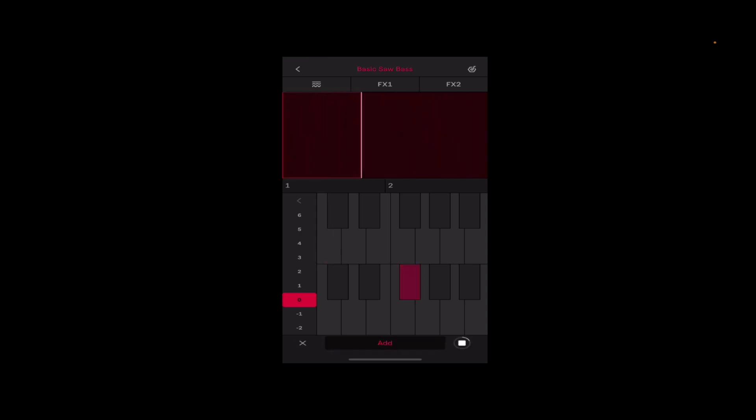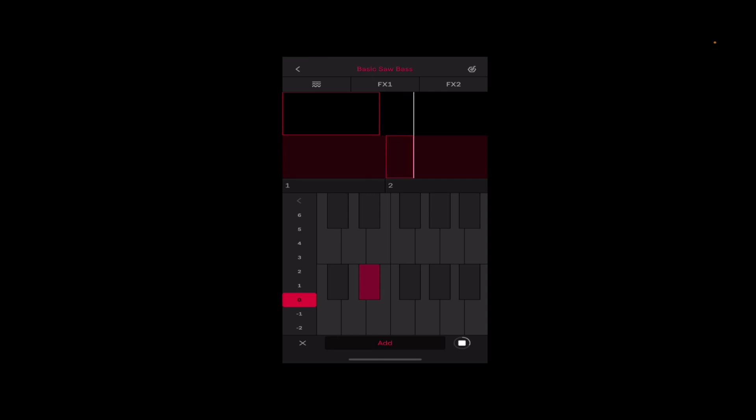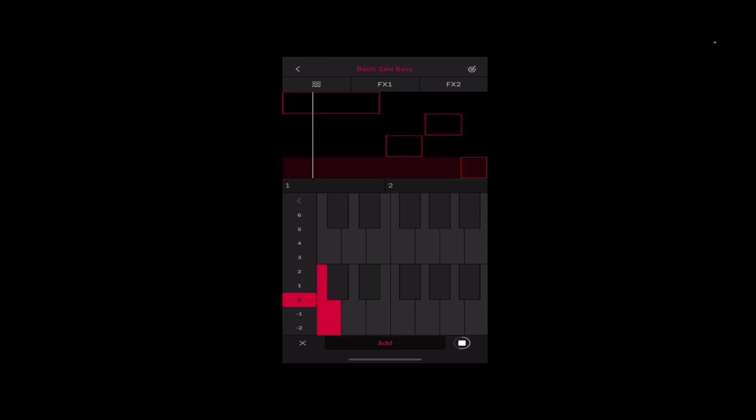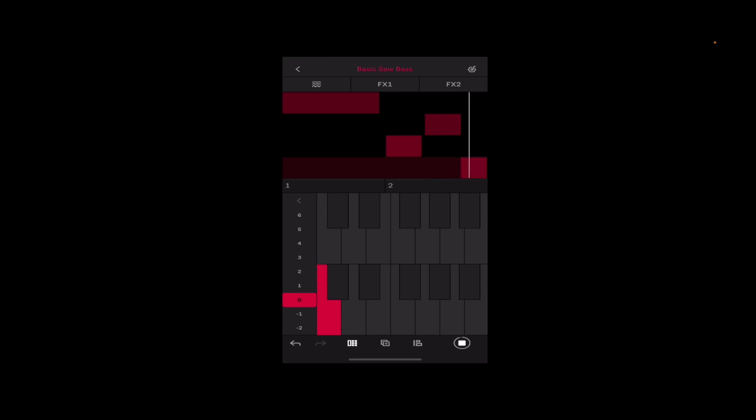If I like what I've got I can hit add at the bottom to commit what I just played to this clip, quantizing it to tighten it up.